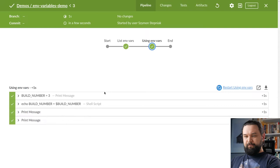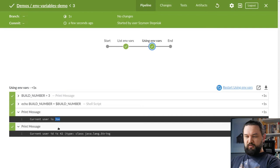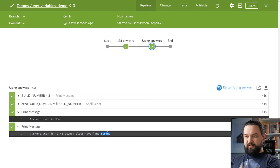We will run this example and you will see current user is joe, current ID is 42 but its type is java.lang.String.